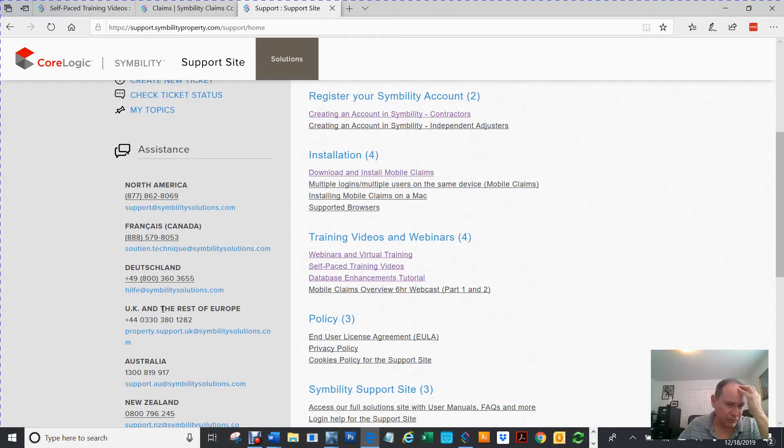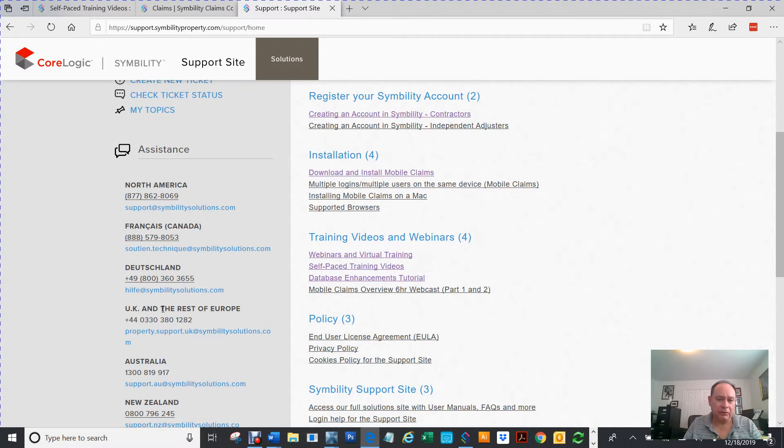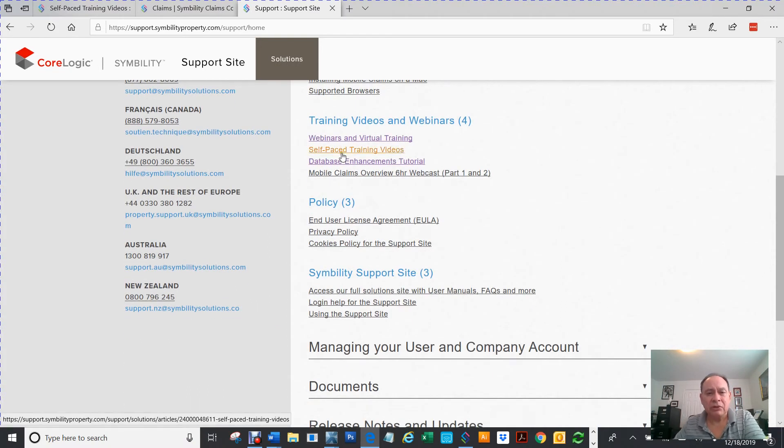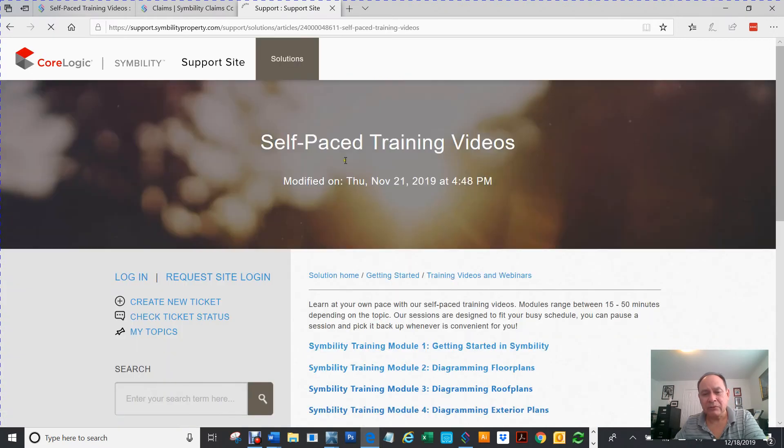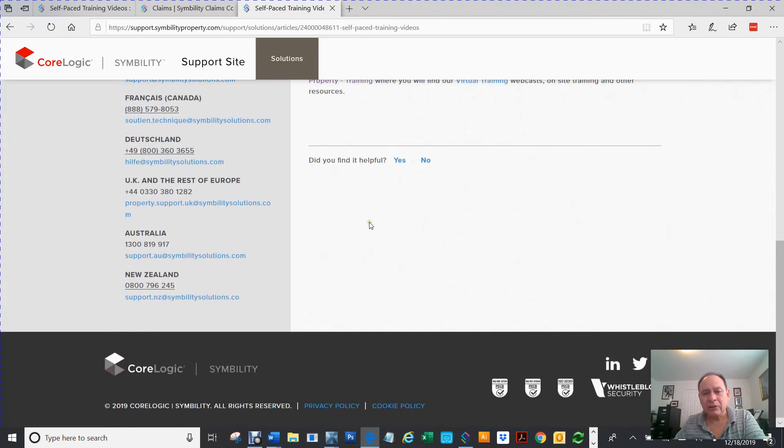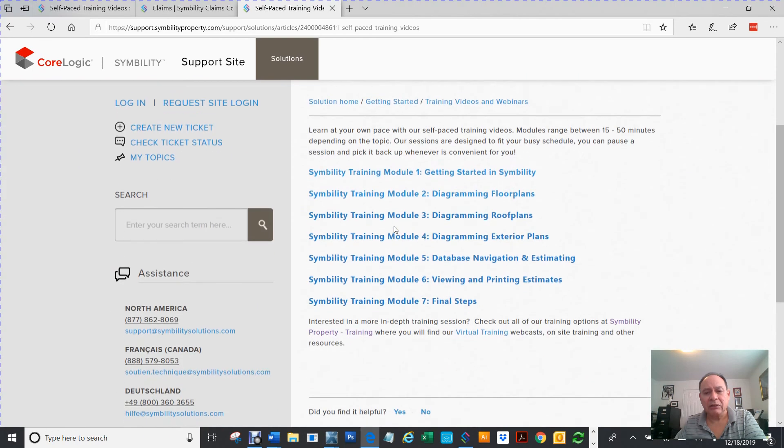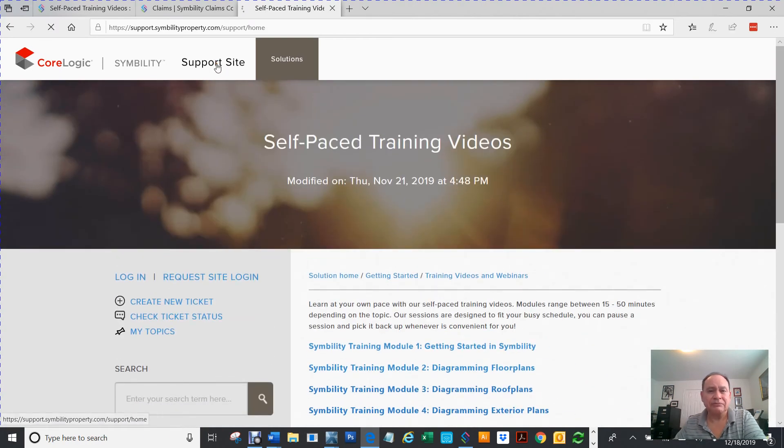You can call them and ask them anything, and they'll show you how to do it via the phone. It's not like you're calling an automated number. These are actually real people that you can actually talk to. But if you want to train using Symbility, you can just click on this self-paced and training video. And I've learned a lot of this stuff from this side here.